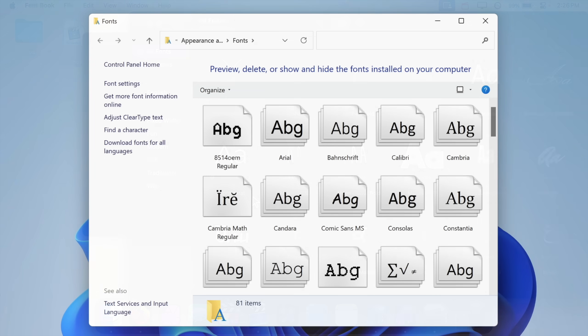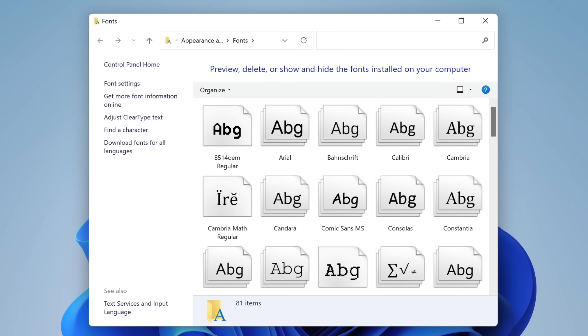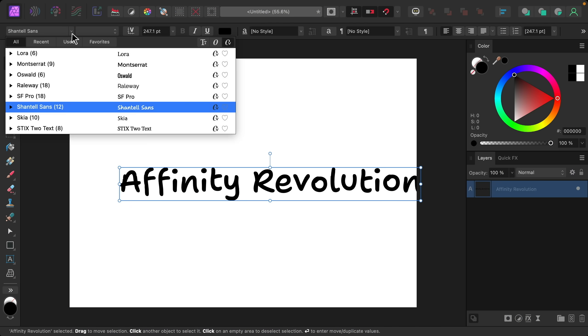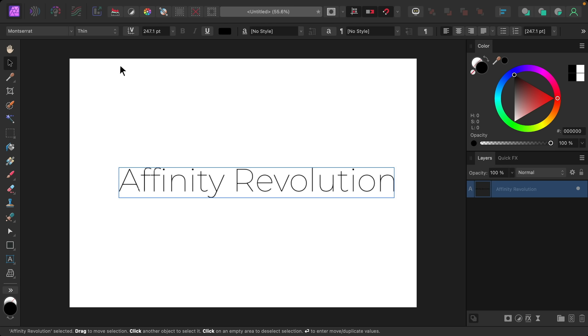And on Windows computers it's pretty much the same to install a new font. The only difference is that you'll use the start menu to search for fonts and from there you can open the fonts folder and drag in the font file just like how I did. And now that that font is installed on your computer the font is immediately available in Affinity so there's no need to restart the program.